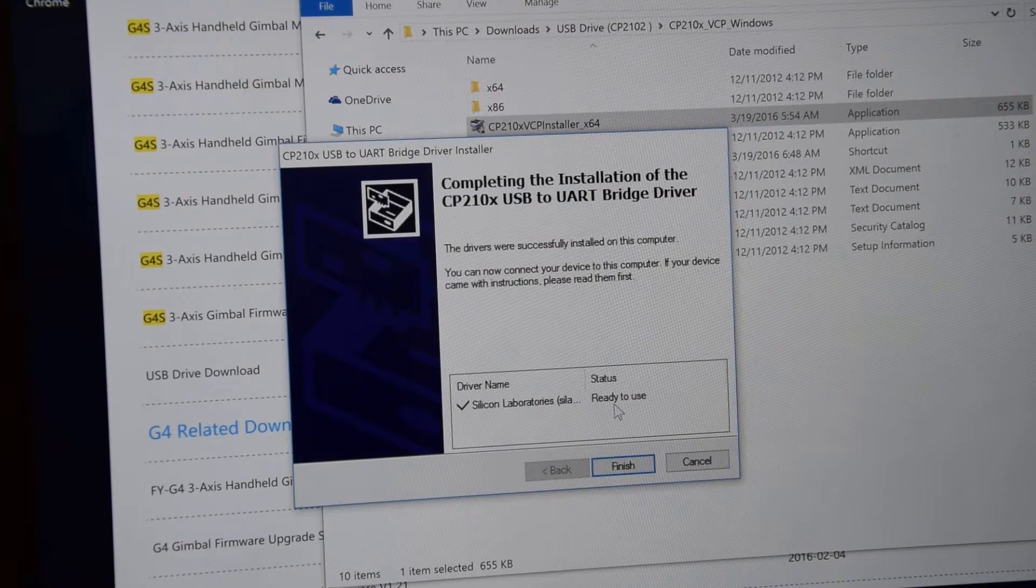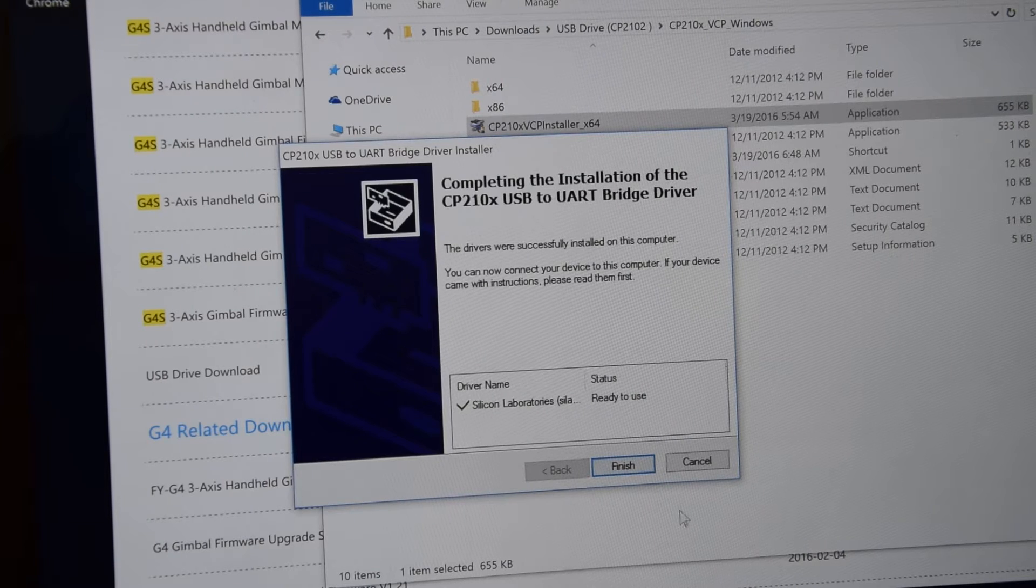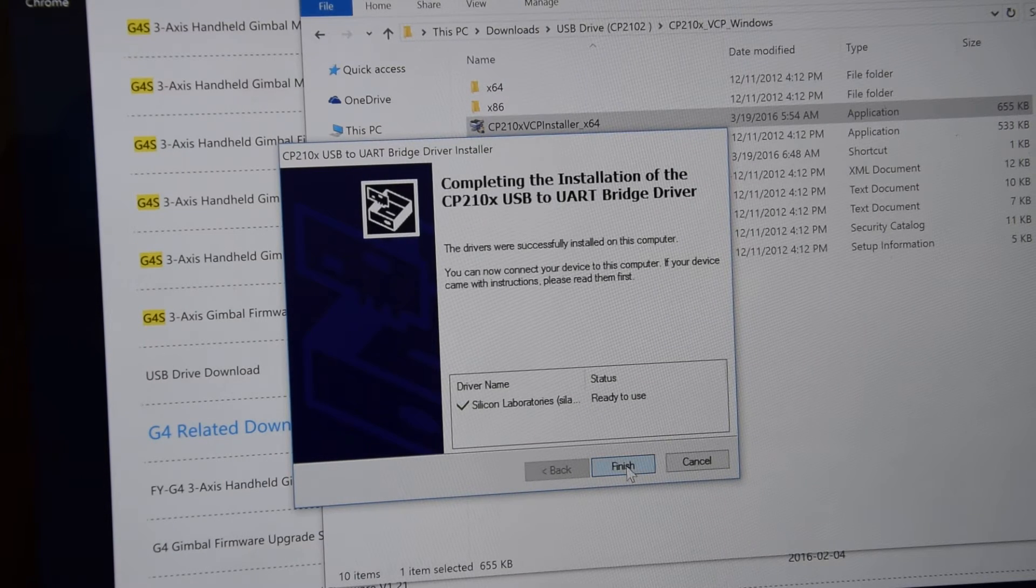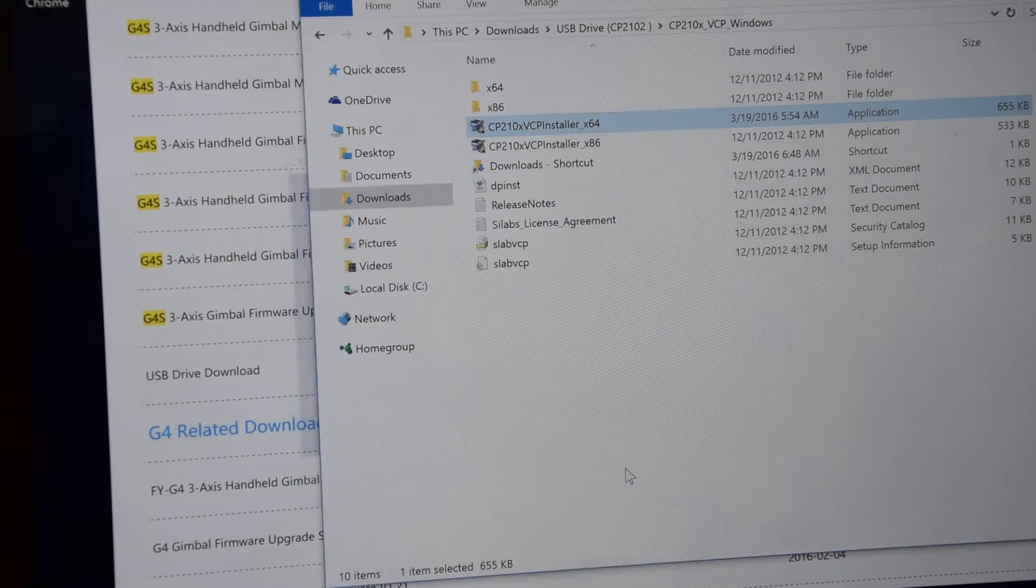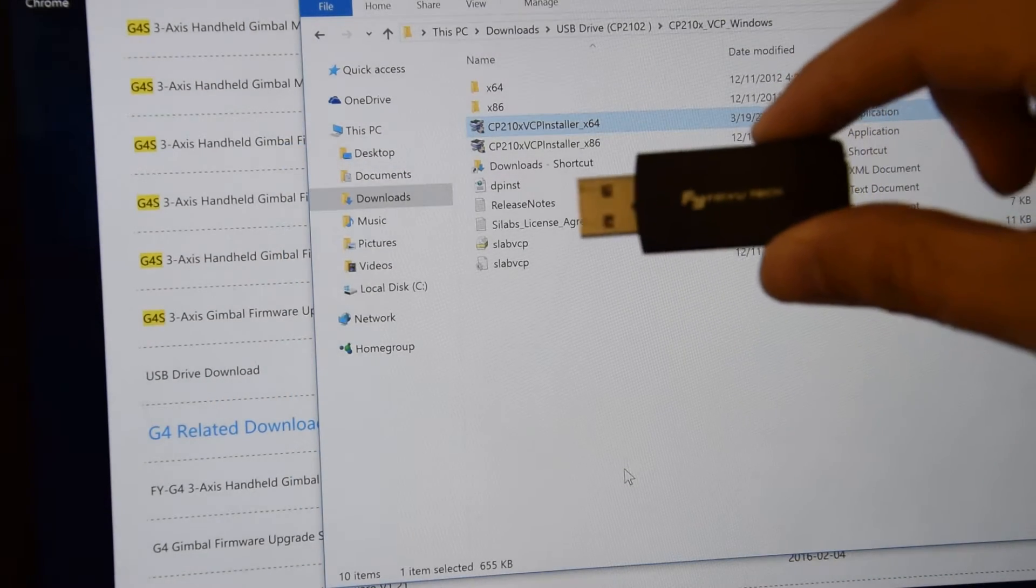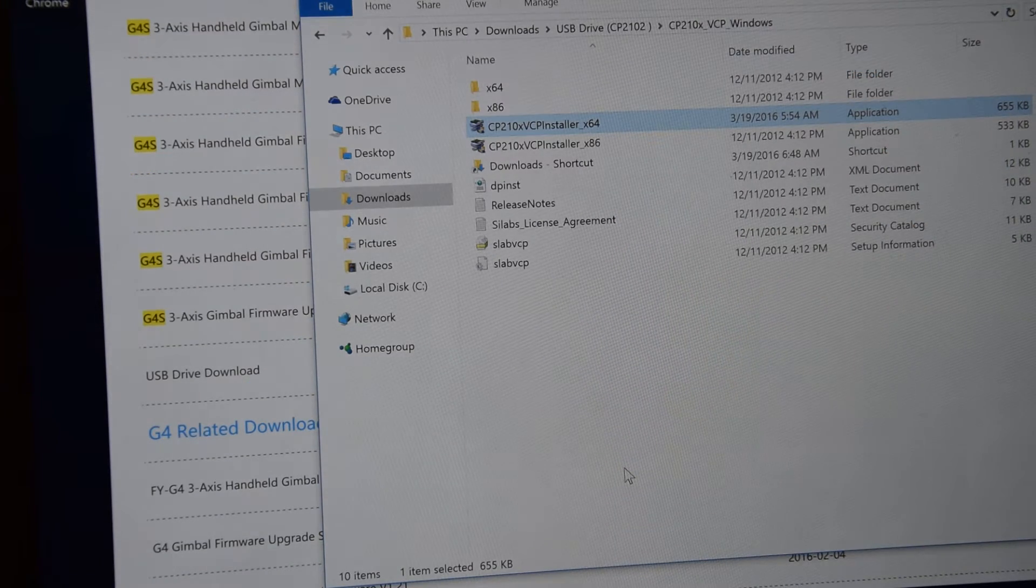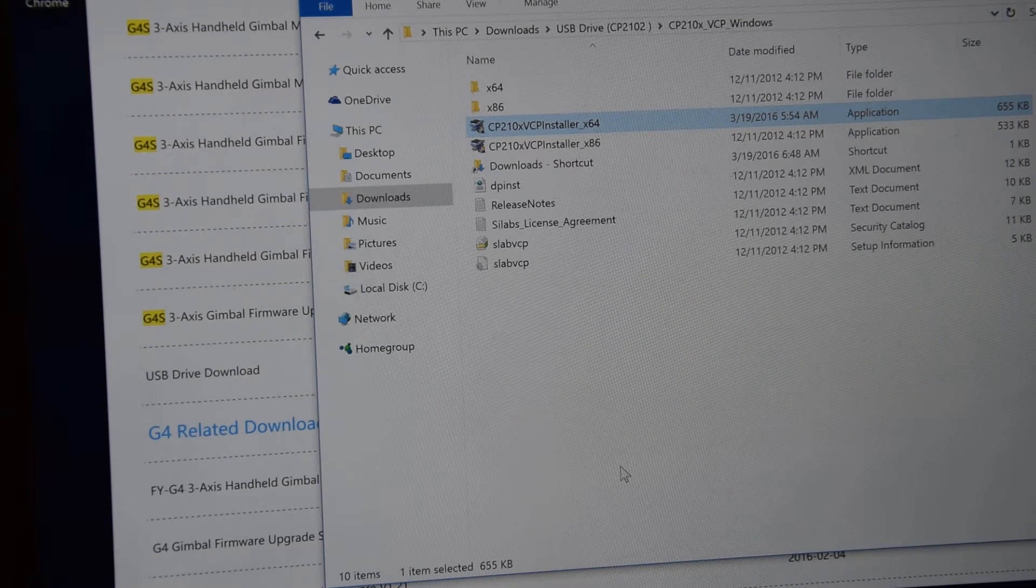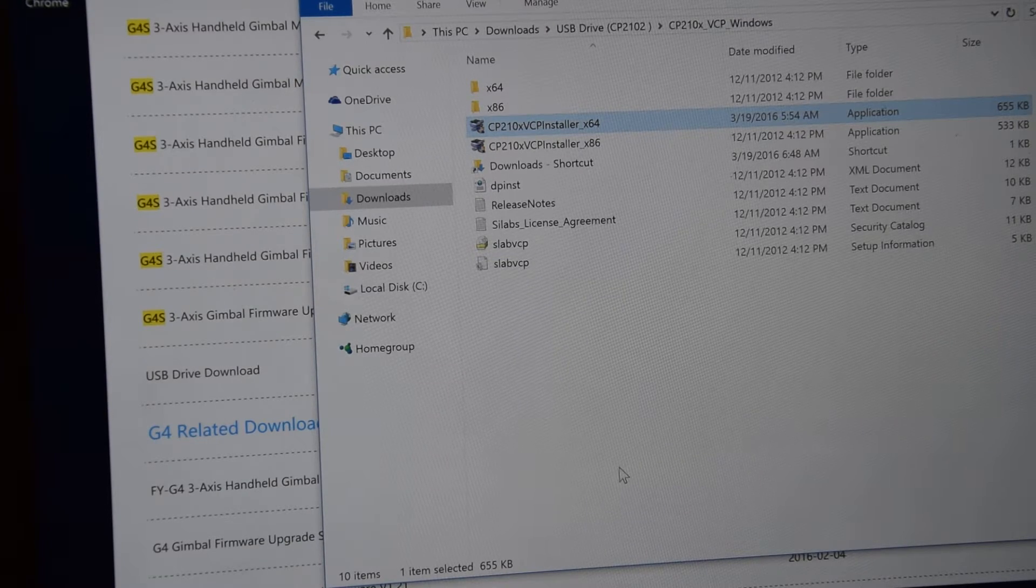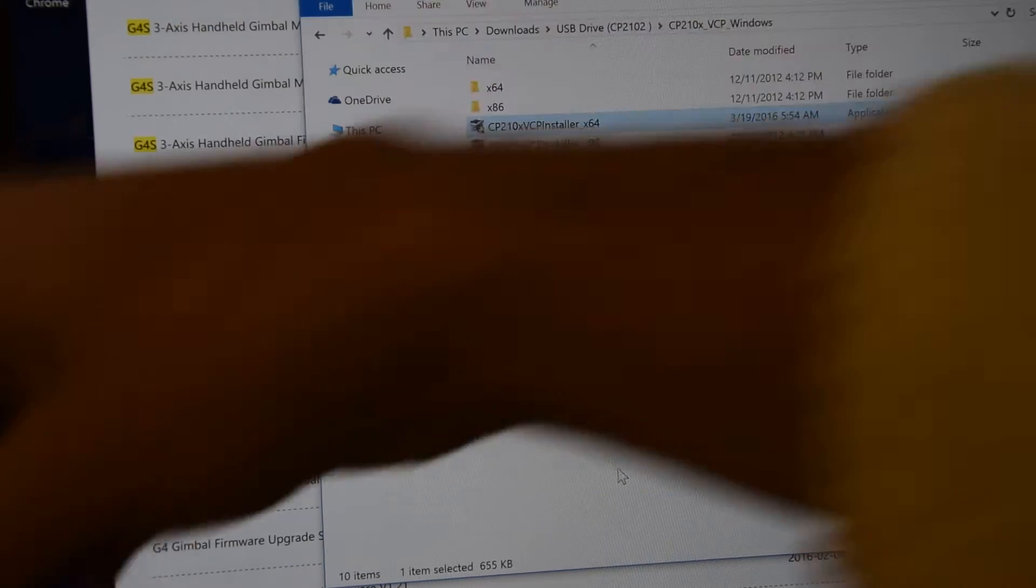Okay, so it looks that everything was successful and now we can plug this USB adapter to USB. Let's do it. Let's plug USB adapter to USB.